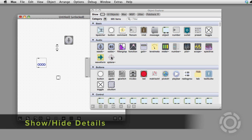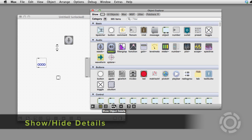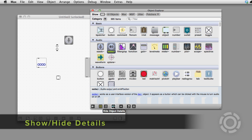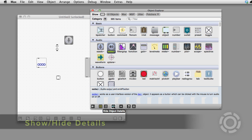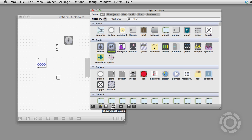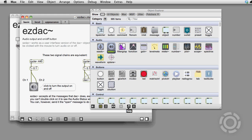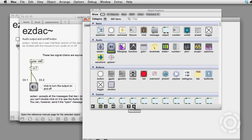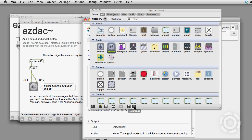You can show and hide the details of the selected object, and you can also access the help and reference files for the object which is selected in the Object Explorer.